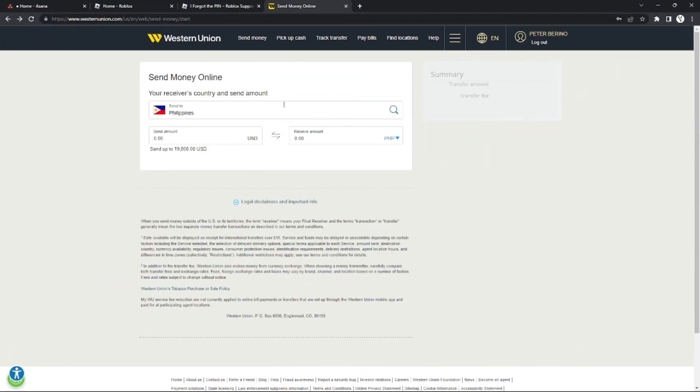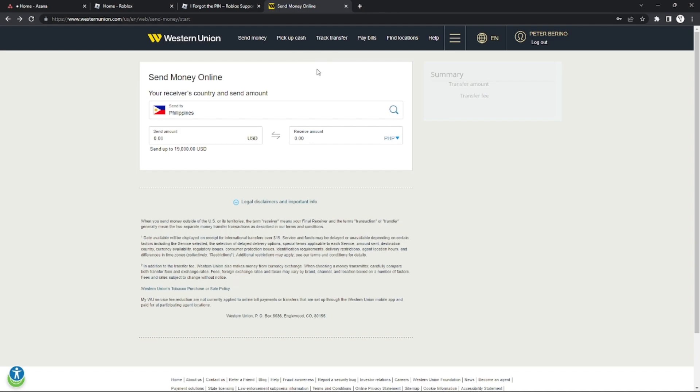What's going on guys, welcome to another episode of Quick Learning. In today's episode I will teach you how to edit the receiver's name on Western Union. This one is pretty easy, so let's get started.